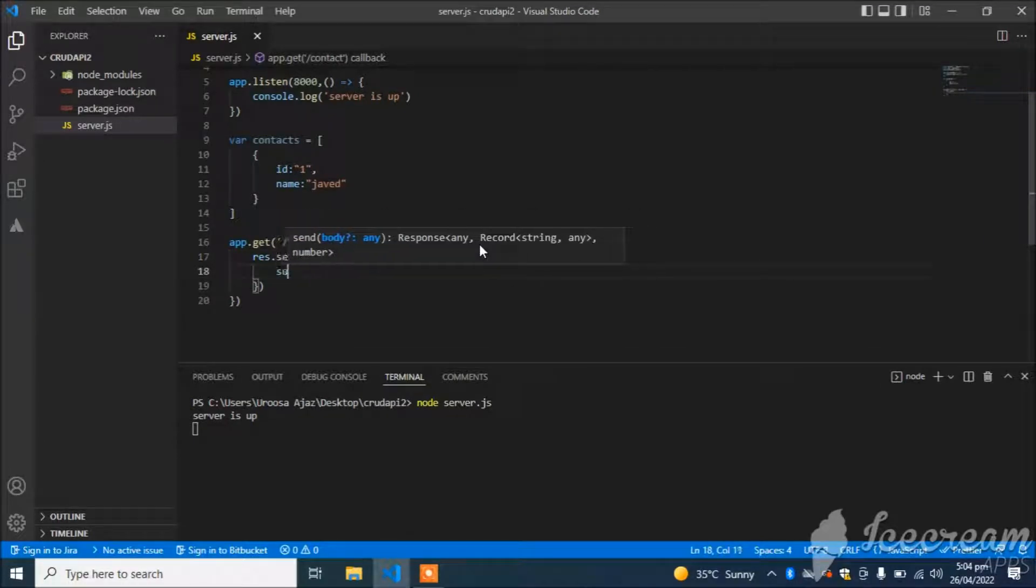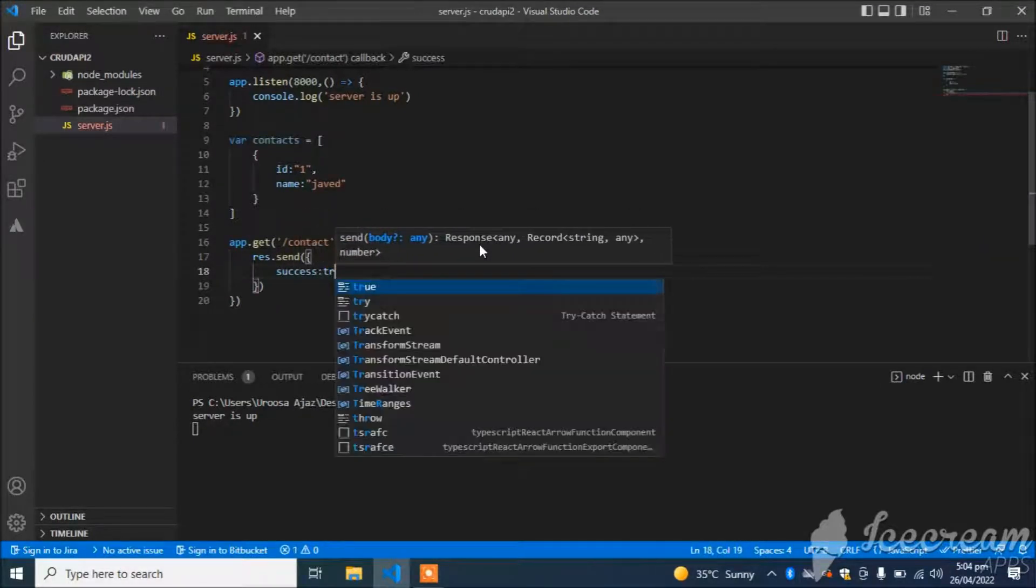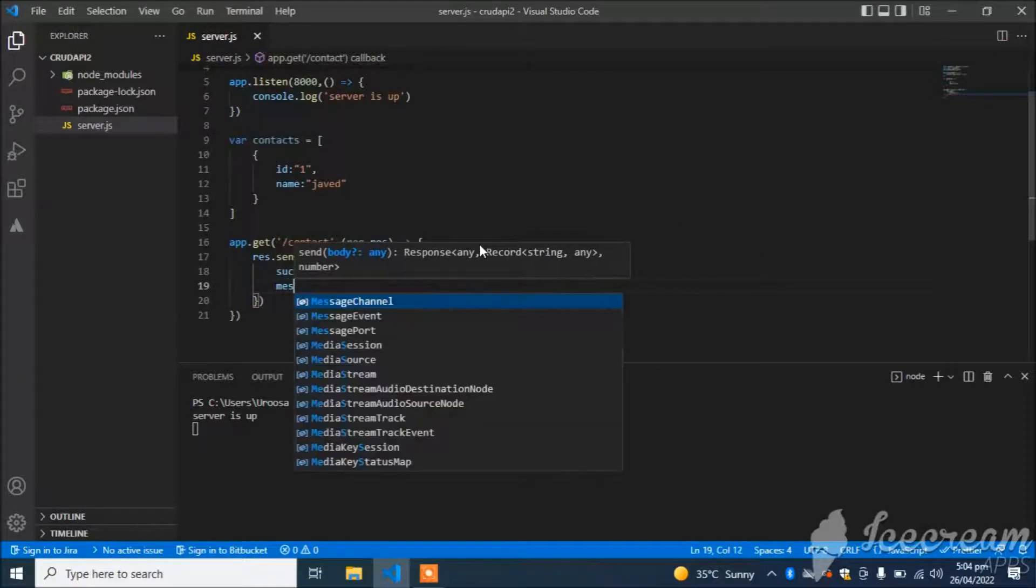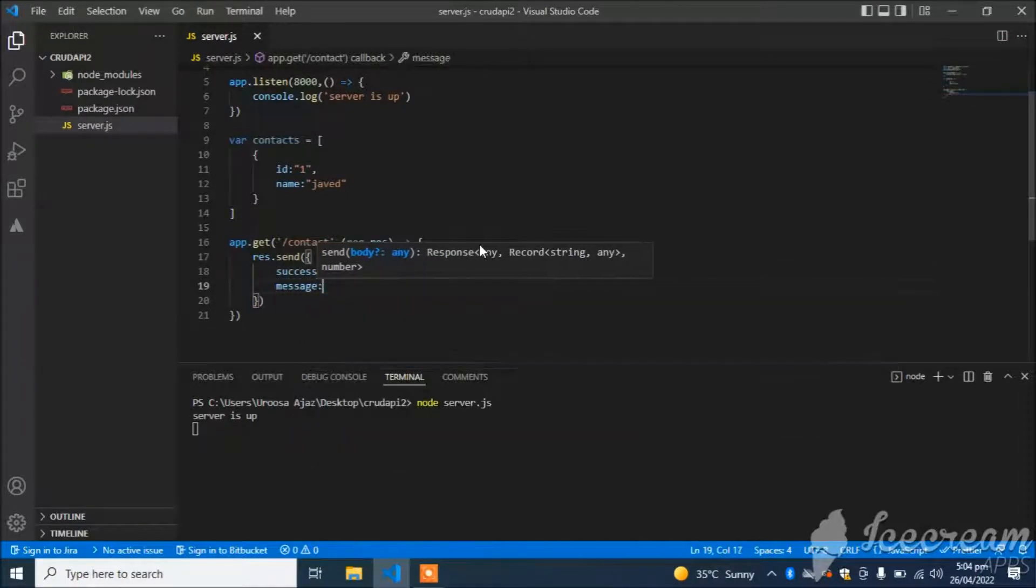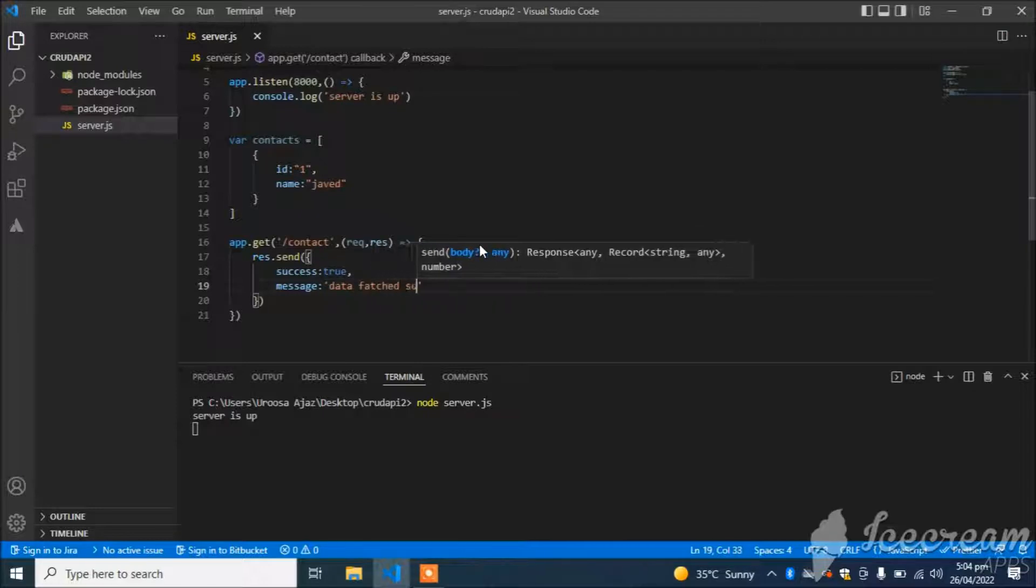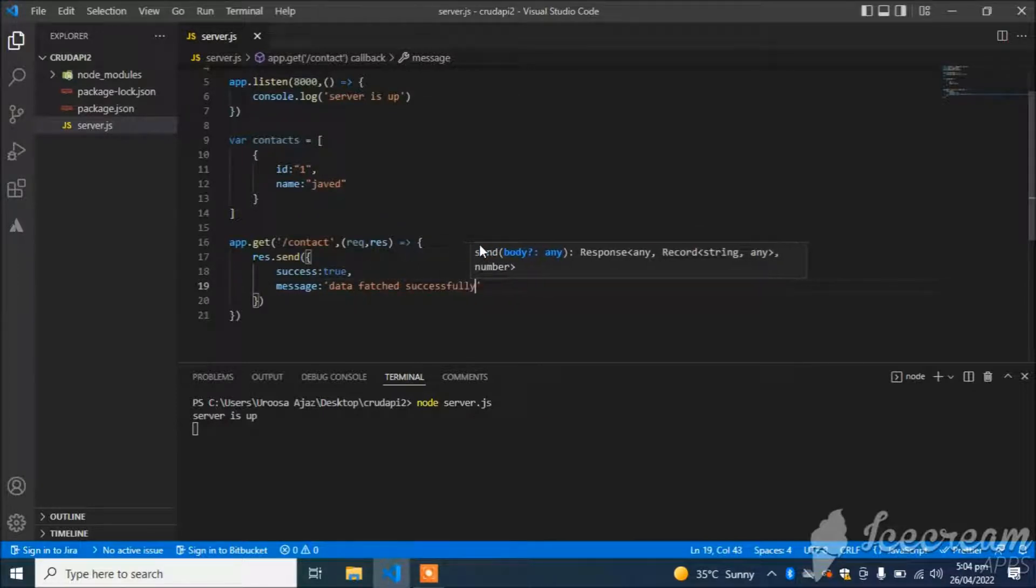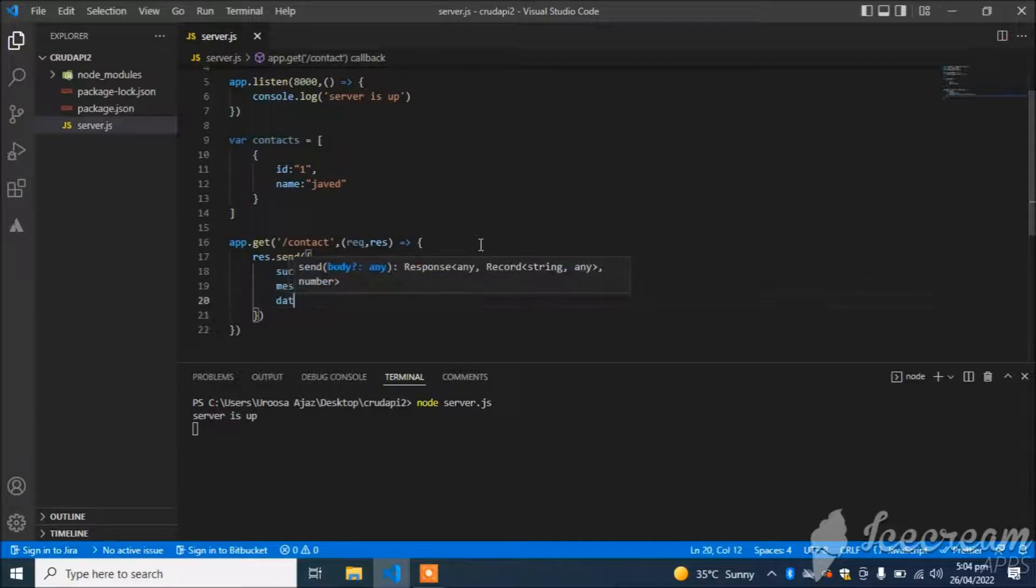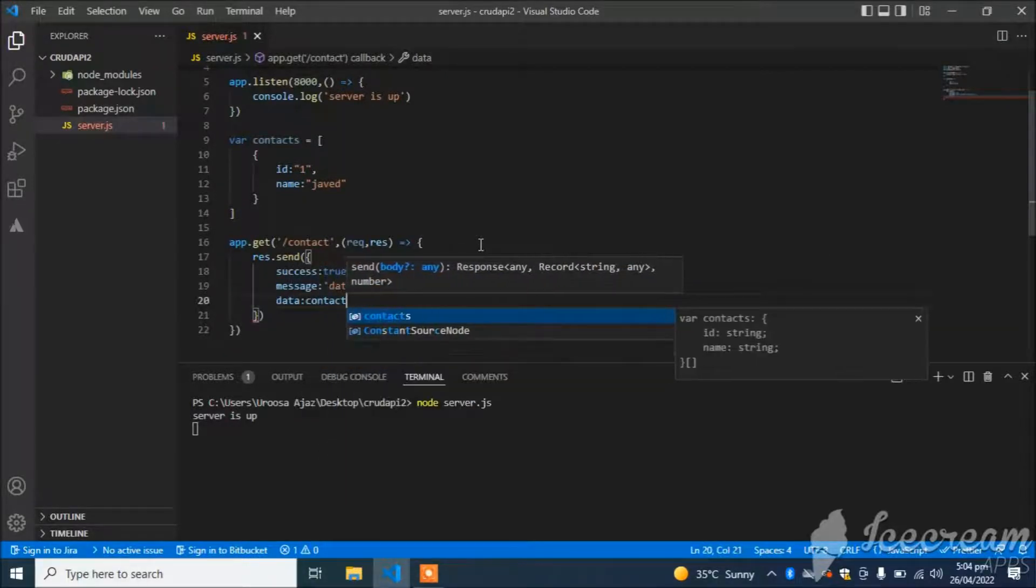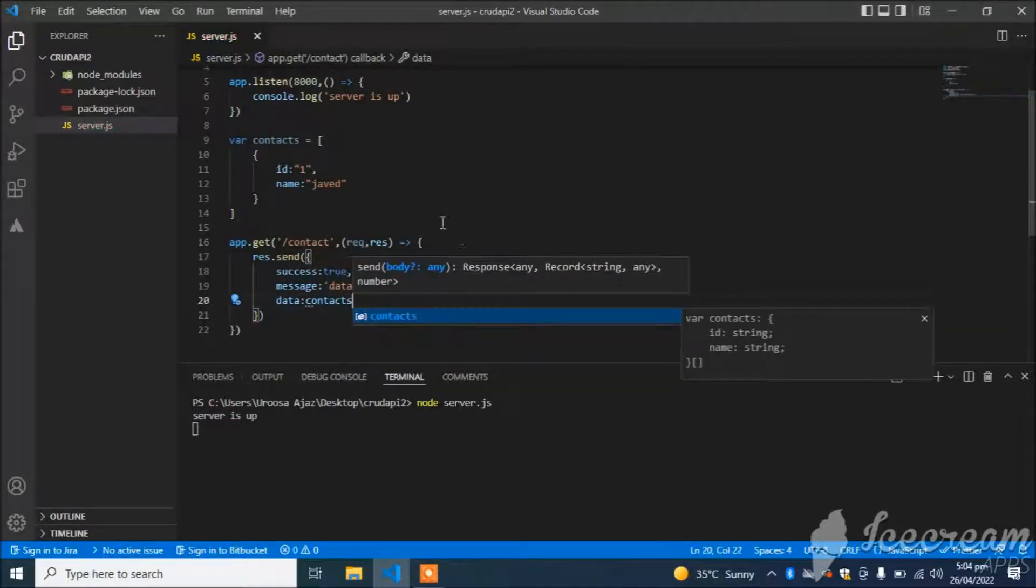Success is equal to true, and message is equal to 'Data fetched successfully', and at last our data: contacts.